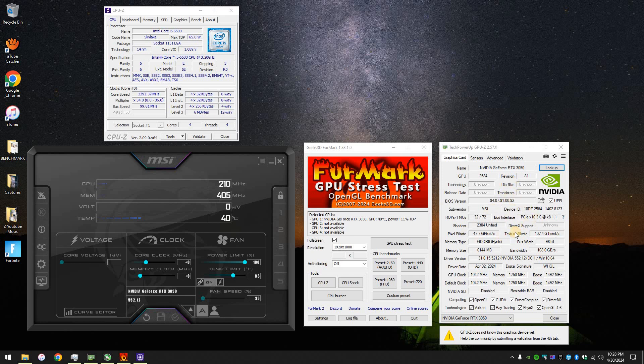Here are all the specs. It's actually paired to an i5-6500. It's only 4 cores, 4 threads, and PCIe Gen 3. Also, resizable bar is disabled.